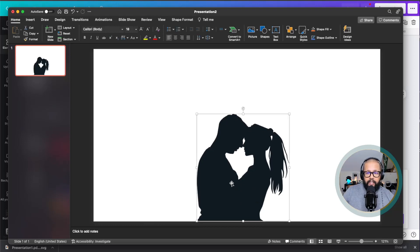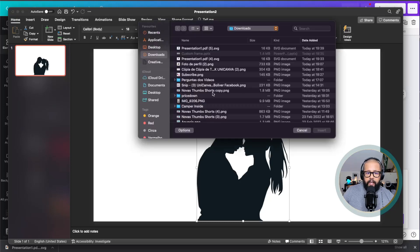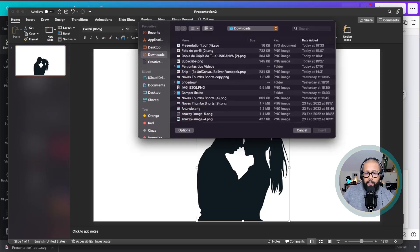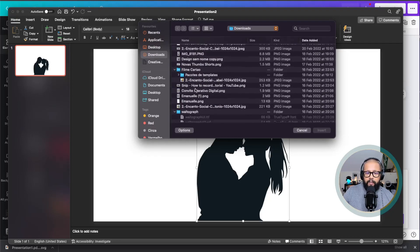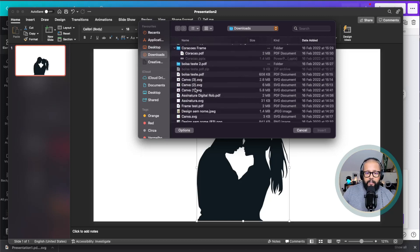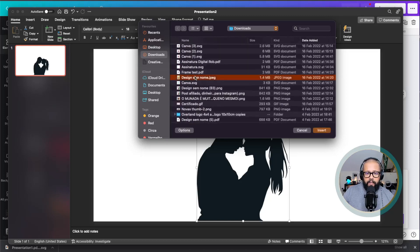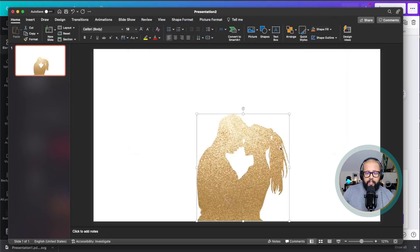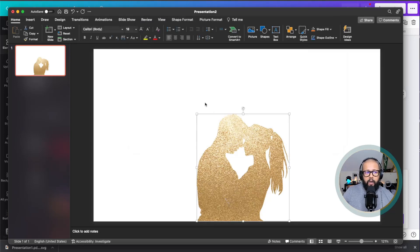I will select here shape fill. Then I select picture, and then you can select any picture you want. It doesn't need to be a specific picture, but I will select a special one here. I just click on it. Done.